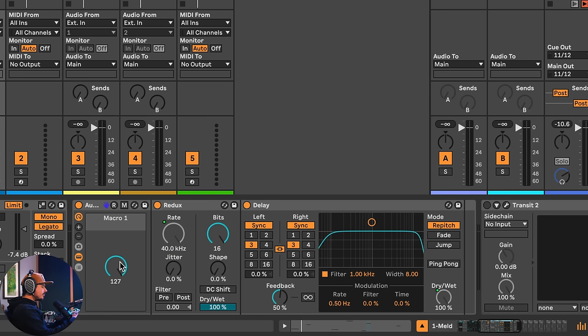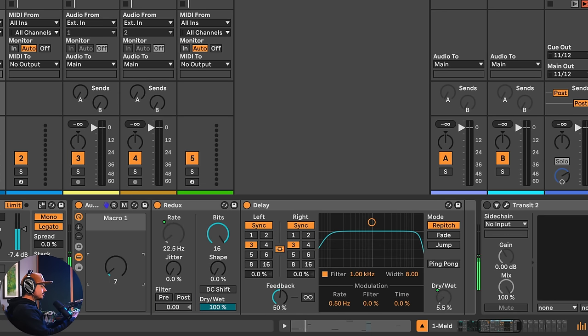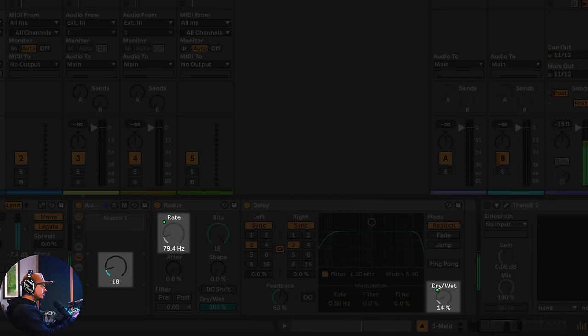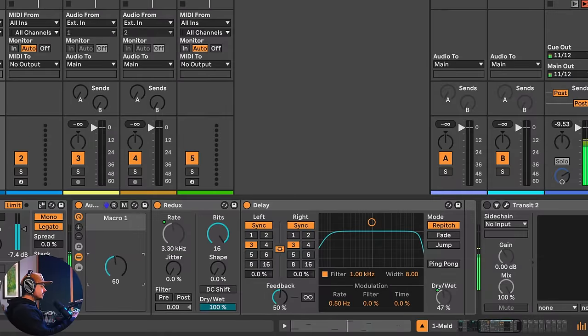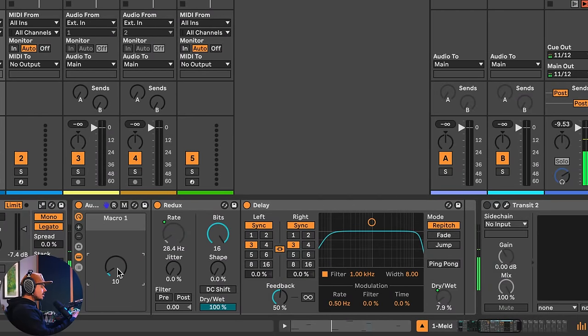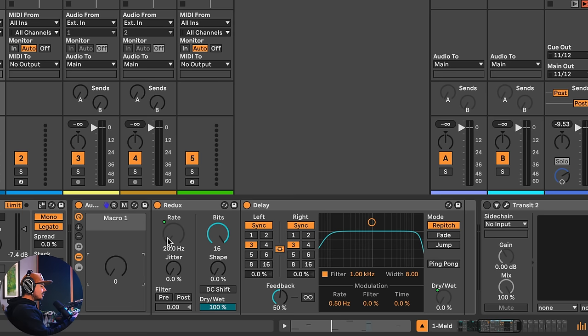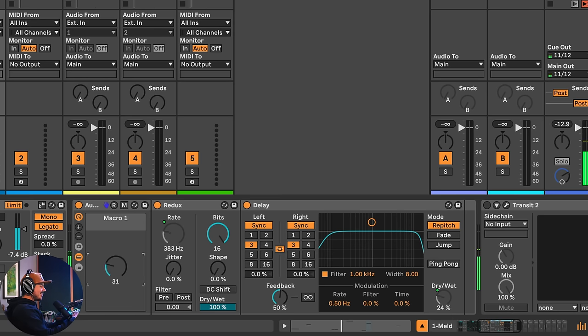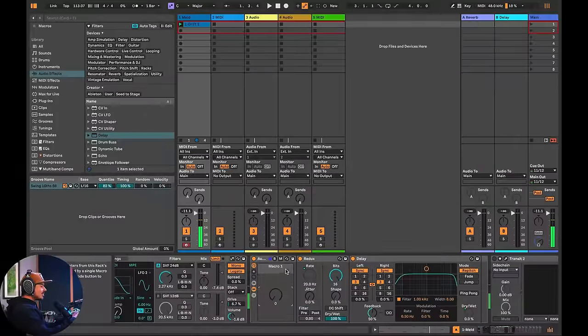And so this macro control, now if I turn off mapping, you can see it has control over two different parameters. But it's not behaving in the way that I want it to. You can see that as I pull the macro down, the bitrate starts at 20 Hertz, and that's just going to yield a disaster.